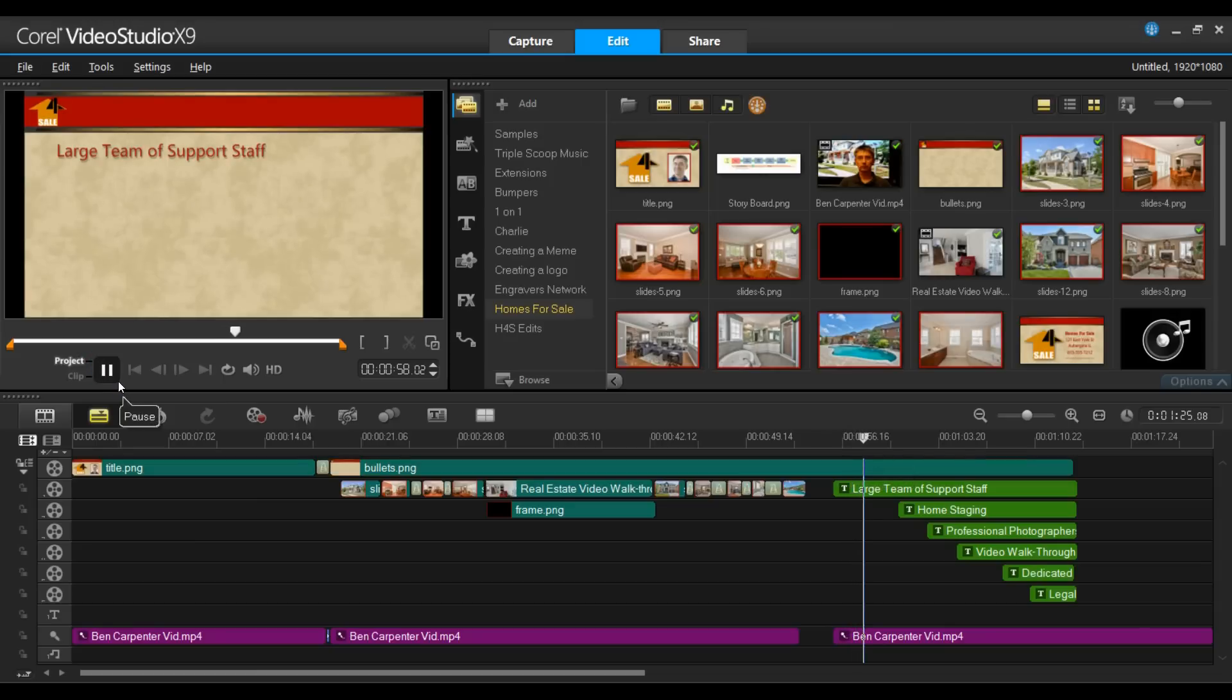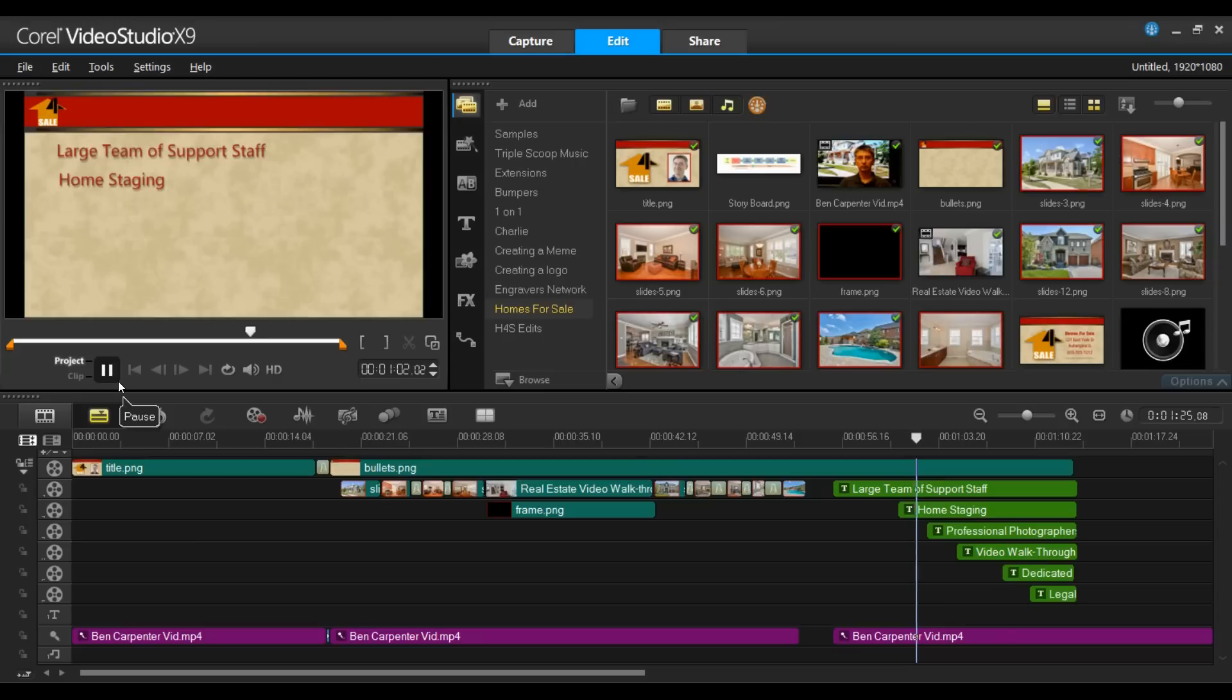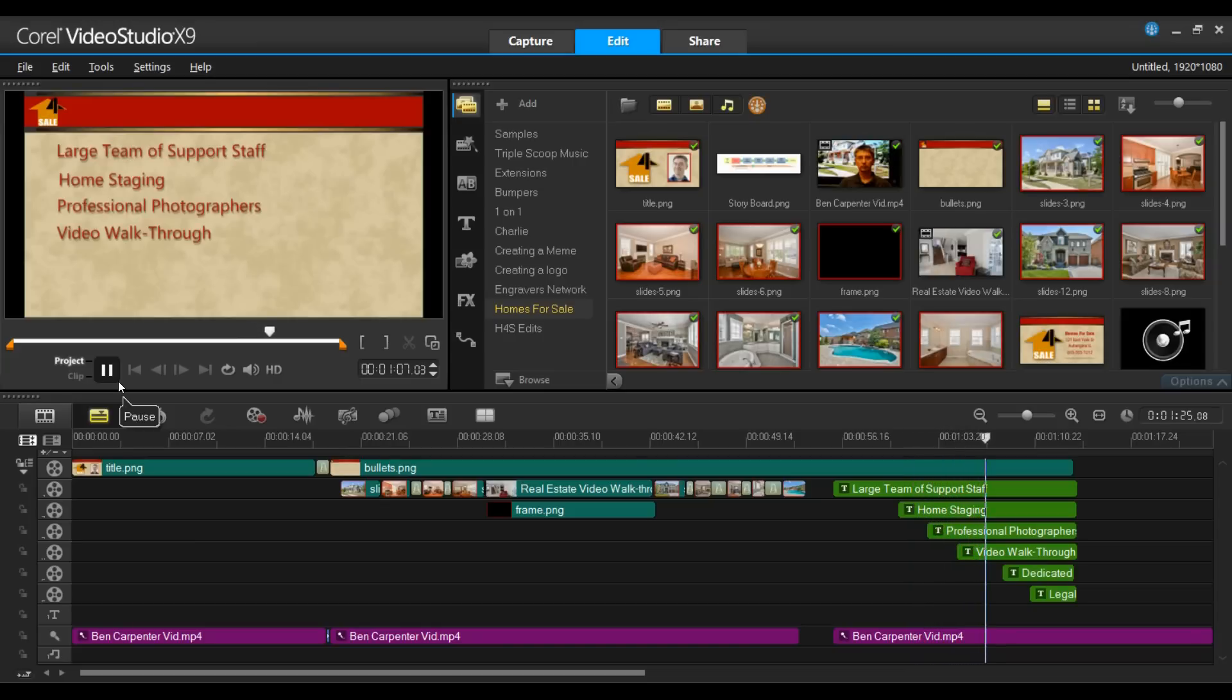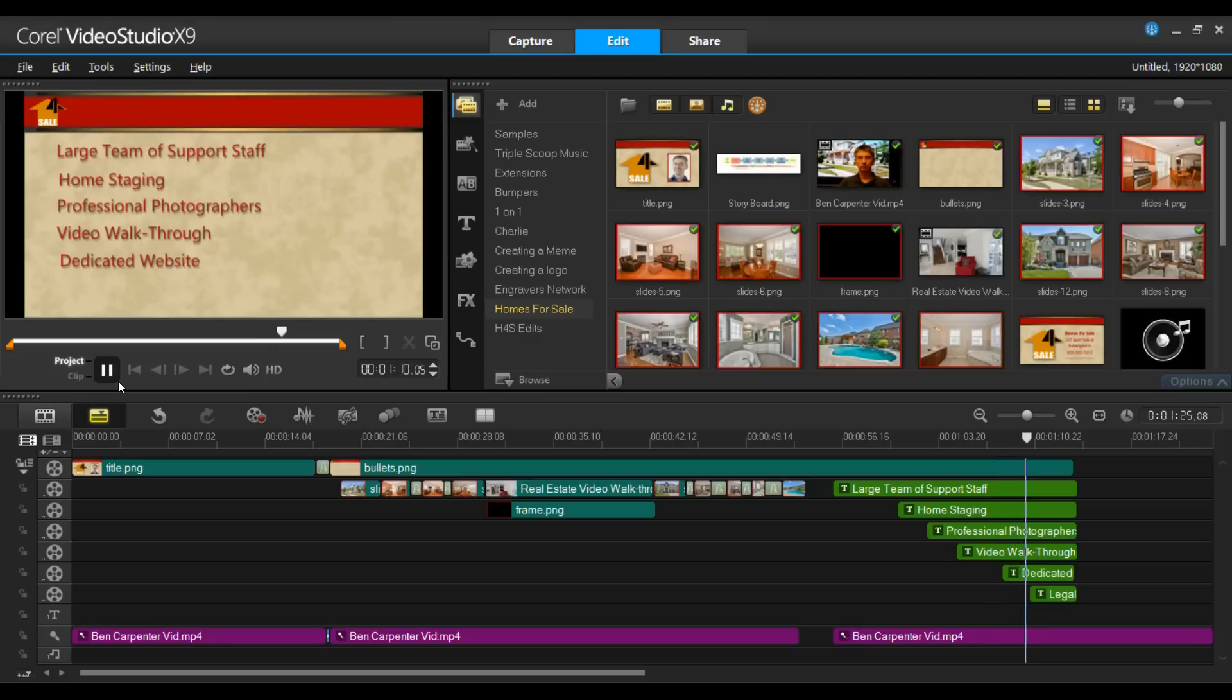Let's play this again. Large team of specialists and support staff that are ready to help you with things such as home staging, professional photographers that will shoot stills and create video walkthroughs. We even have a dedicated website for your property and legal services.